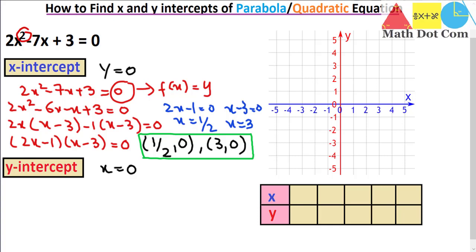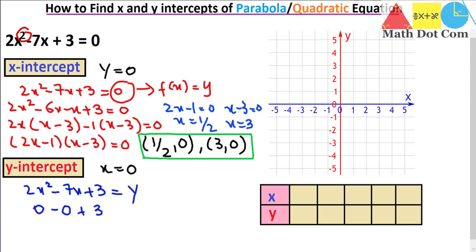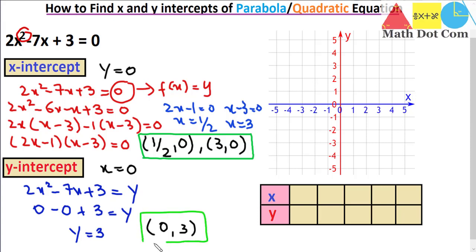Now let's find the y-intercept. For the x-intercept we had 2 points, but for the y-intercept we will get only 1 point. So with 2x squared minus 7x plus 3 equal to y, we put x equal to 0. We get 0 minus 0 plus 3 equals y, so y equals 3. The point is (0, 3). Keep in mind: when writing a point, always write the x-coordinate first, then the y-coordinate. So these are the x and y intercepts of the given quadratic equation found algebraically.